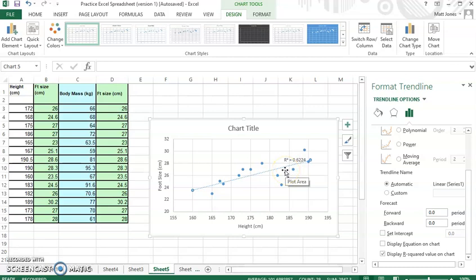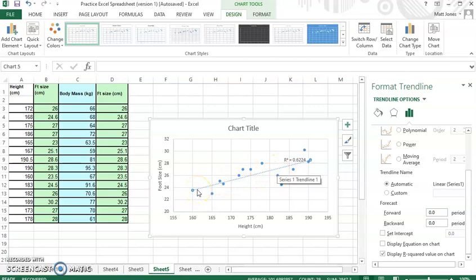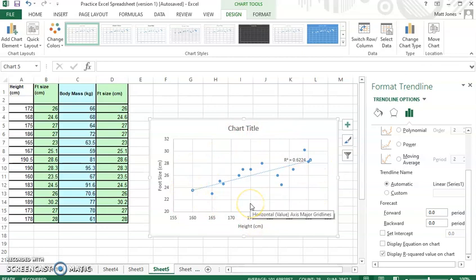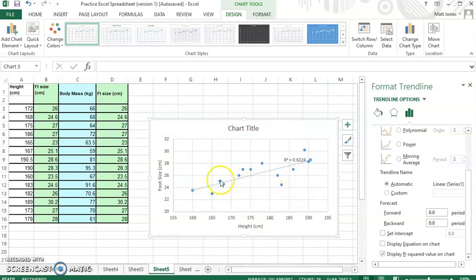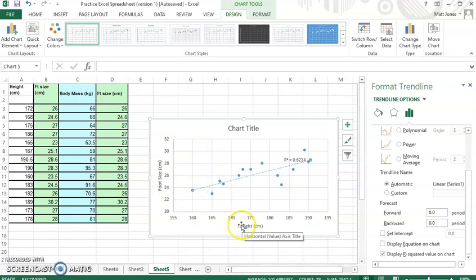1 is a perfect correlation, meaning every point would be right along the line. 0 is no correlation, like if my points are just scattered randomly on my chart. That would be no correlation. And then if I had negative numbers, that would be a negative correlation. As one variable gets bigger, the other variable gets smaller. But you can see I have a positive correlation of 0.62.